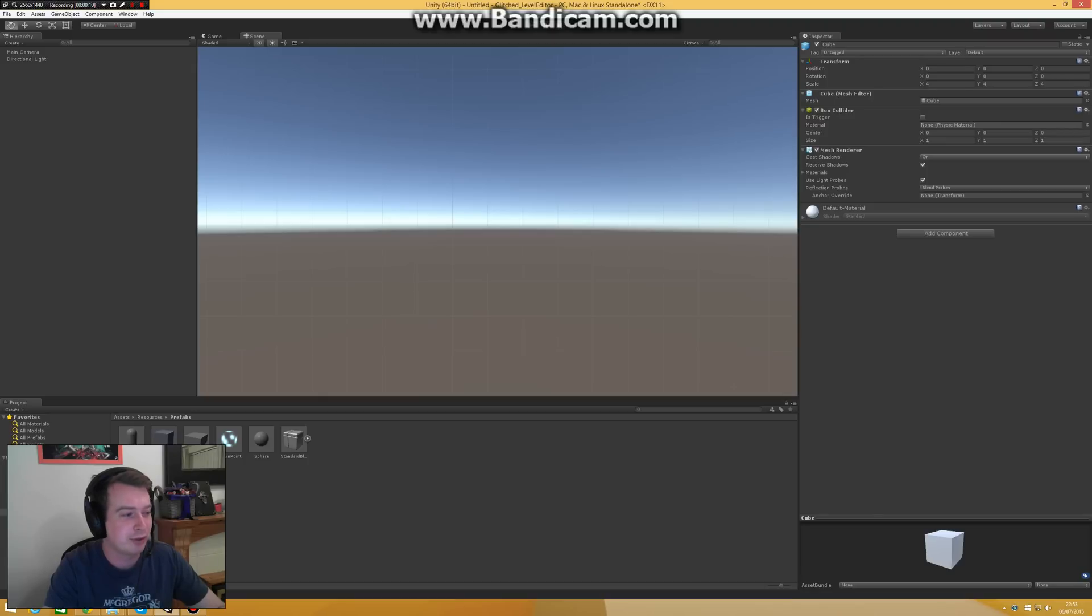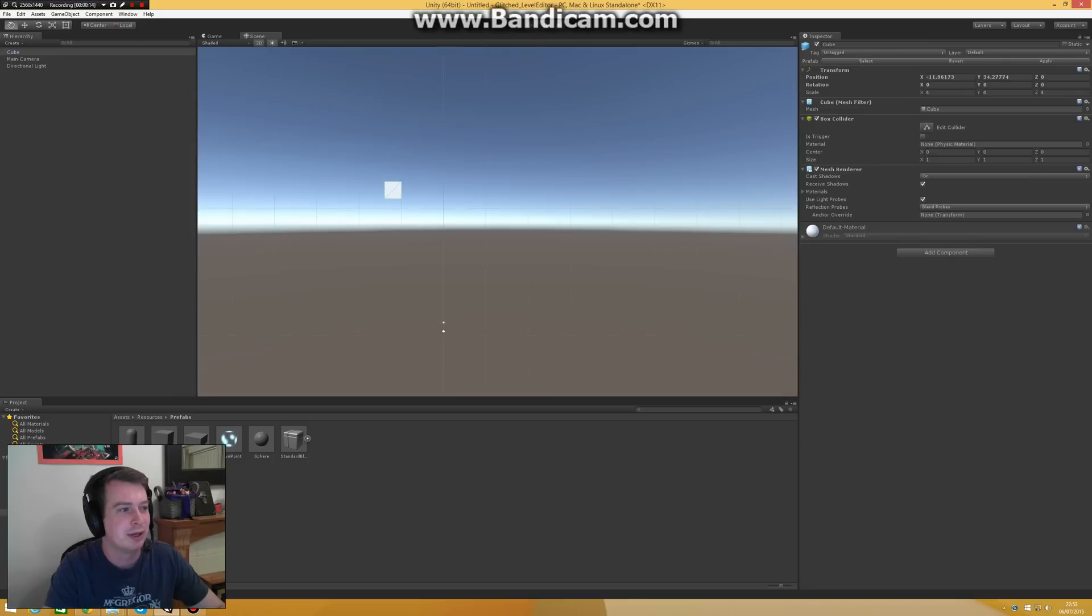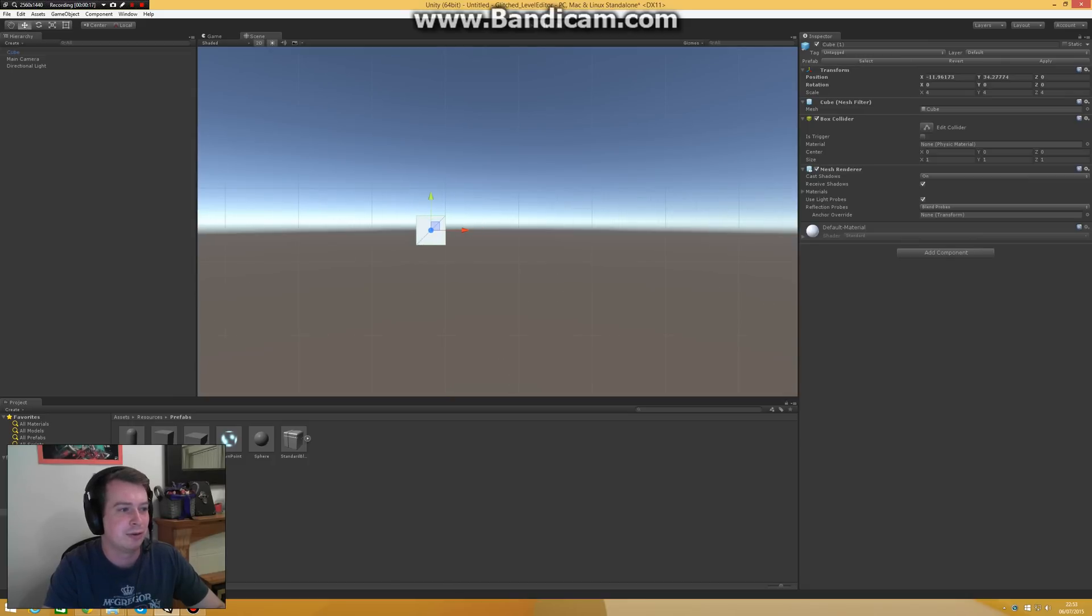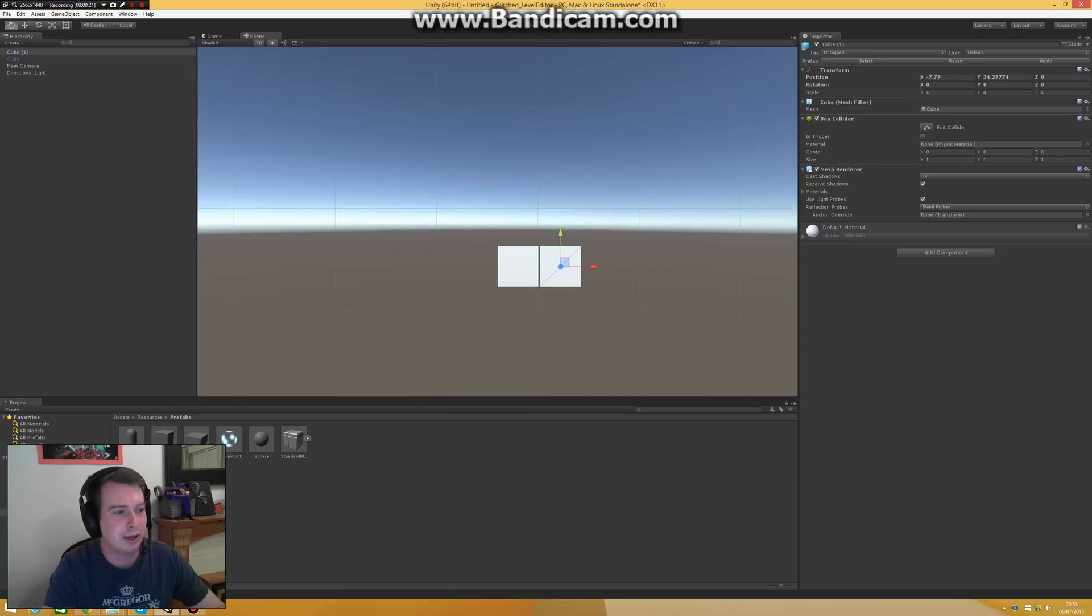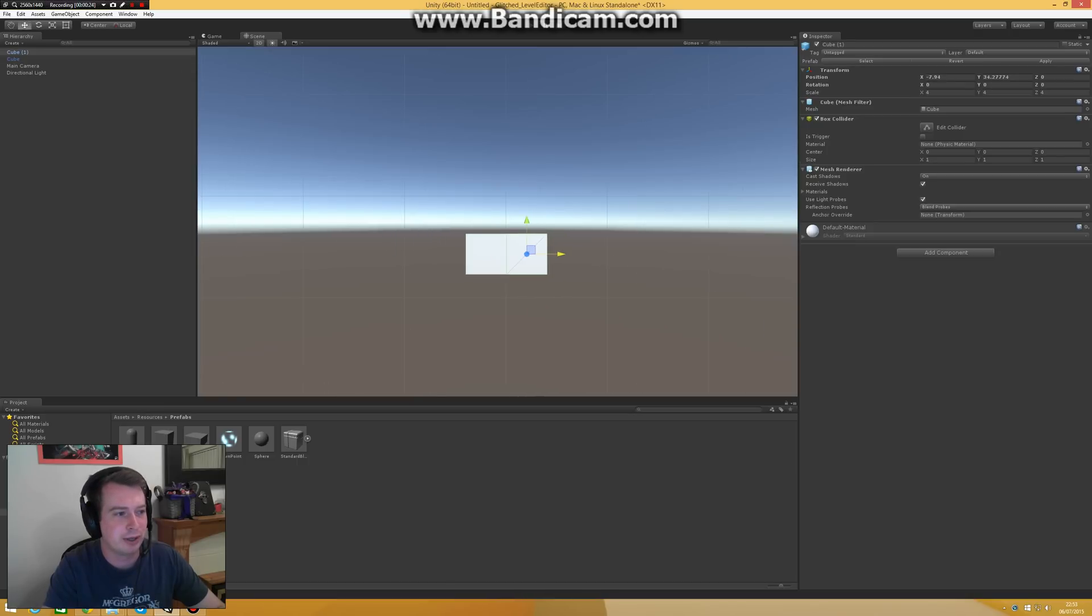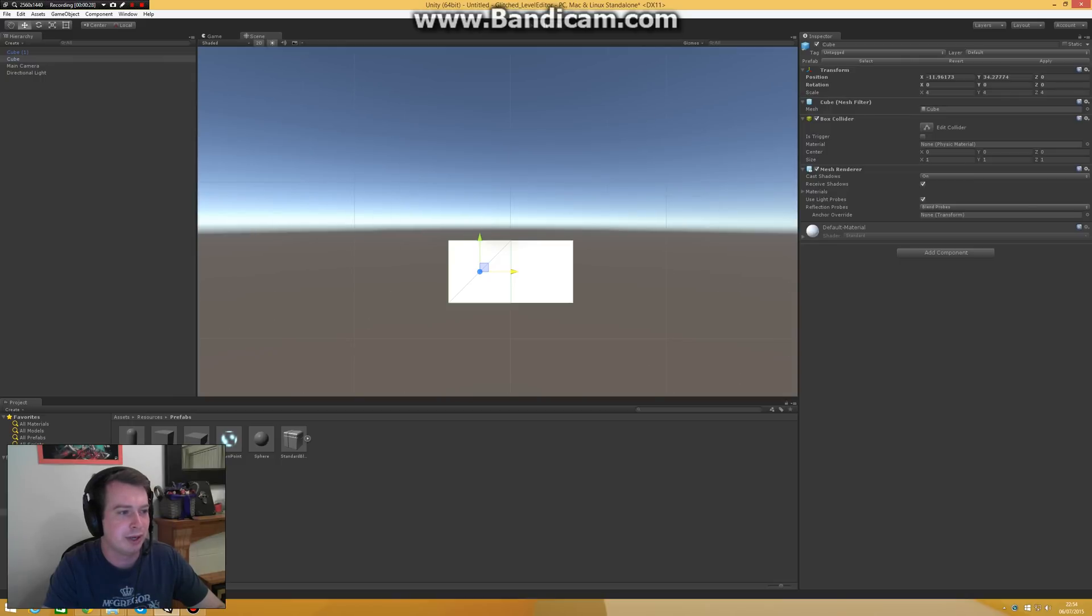So I work a lot in Unity and one of the things that really frustrated me is if you want to neatly align objects, for example you want to build a row of cubes for your character to walk on, you can position them and you can try and eyeball it, but we both know that these won't be exactly matching.